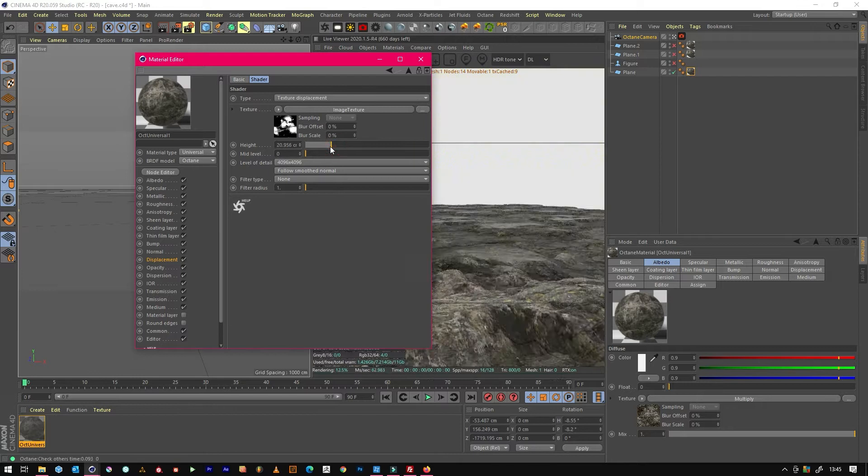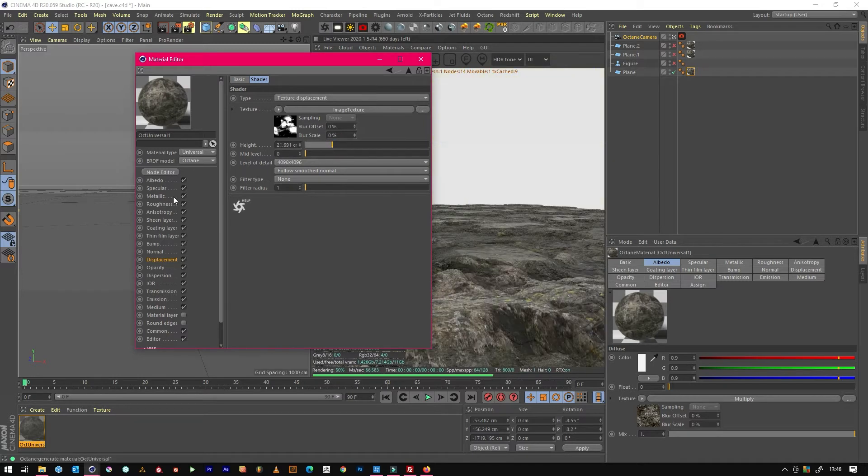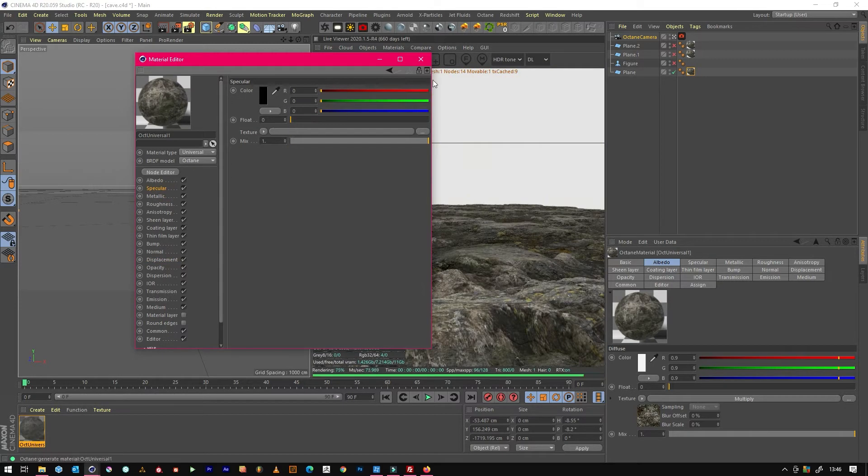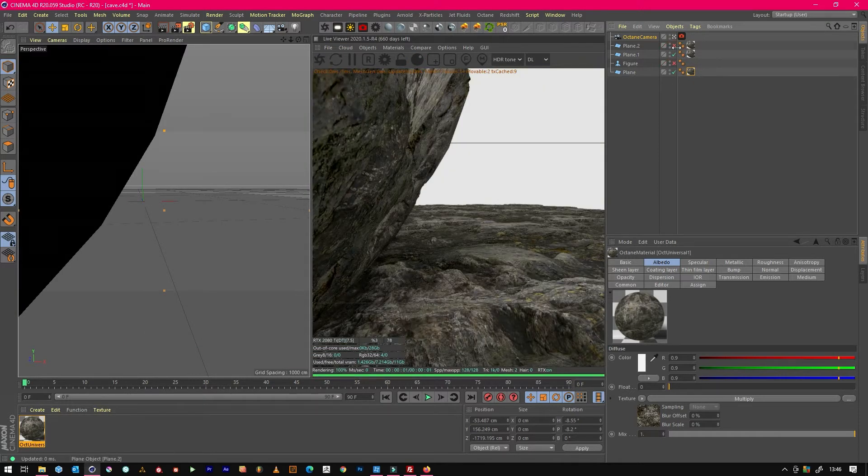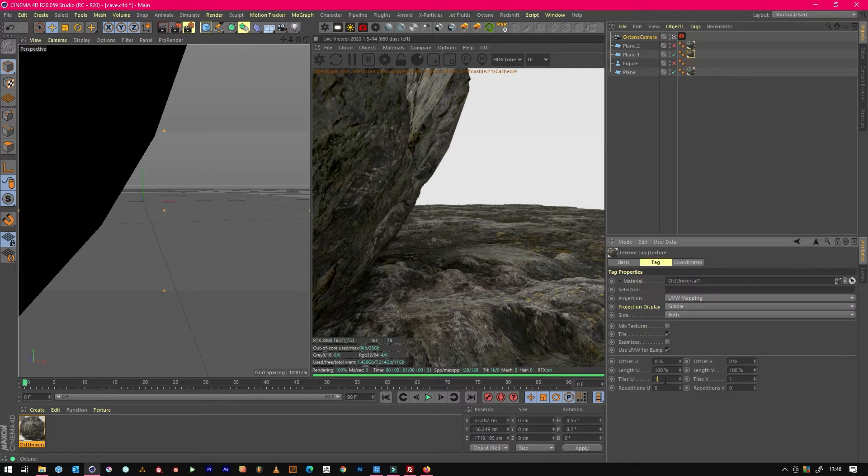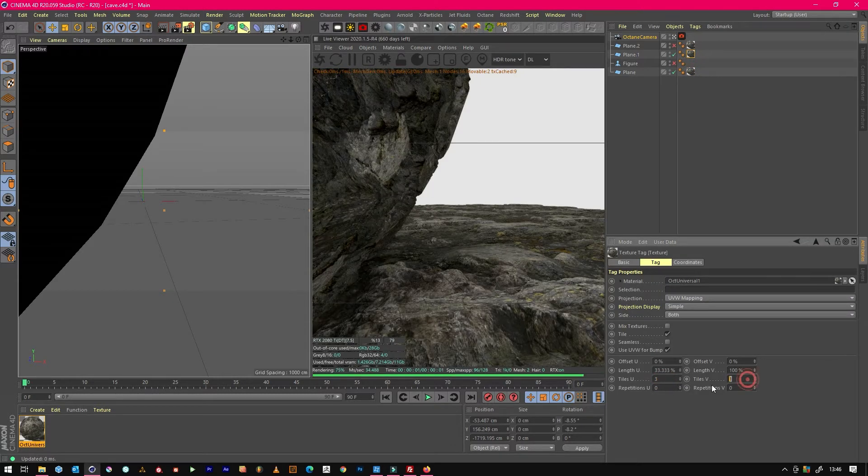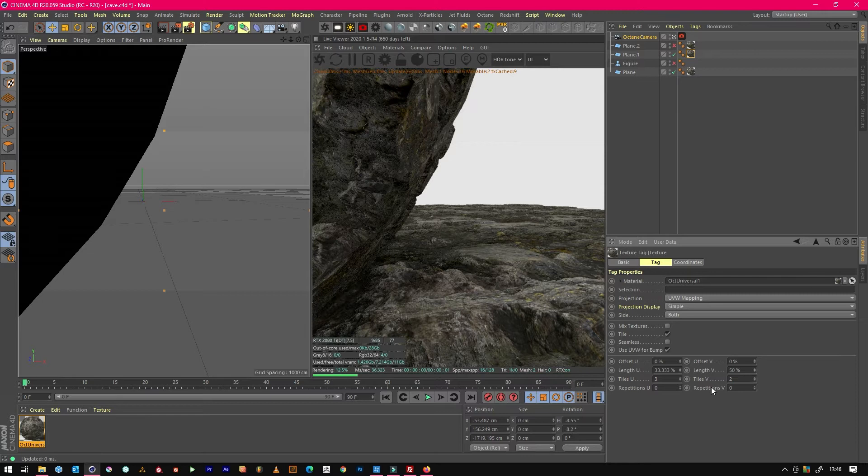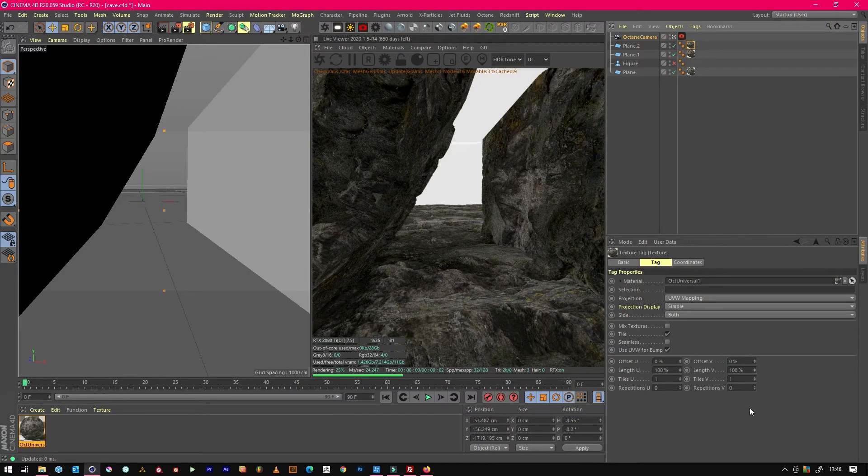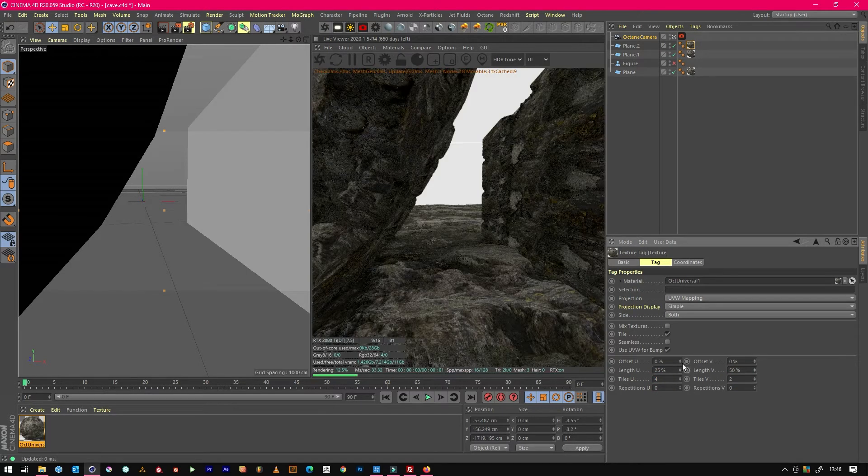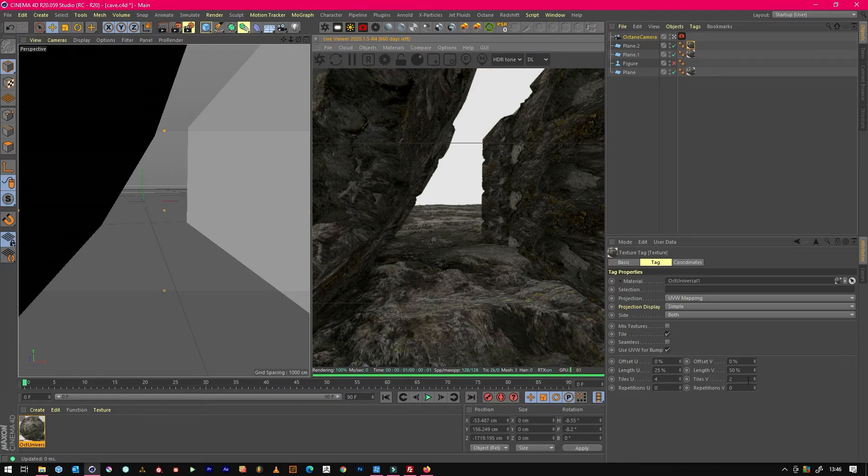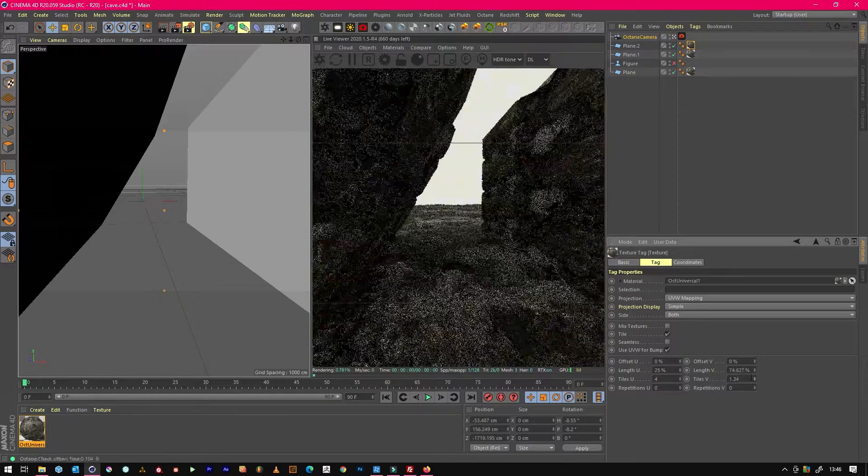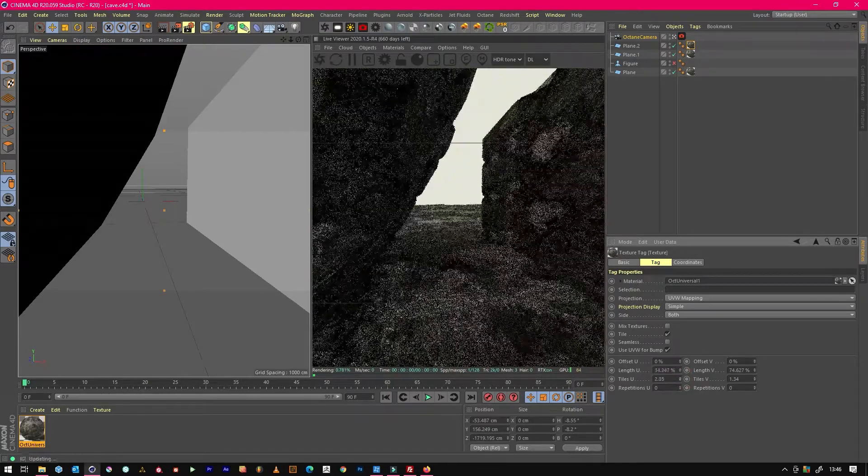Probably bring this down a little and we can bring the specularity down. Same with this we'll go three and maybe two. Then for the variation on the other side we'll go four and two, maybe a bit less.